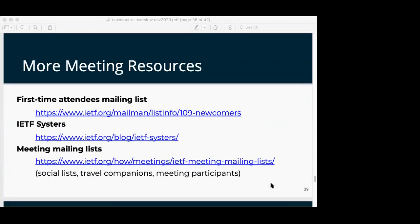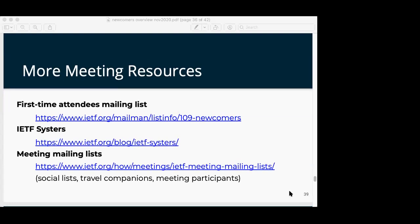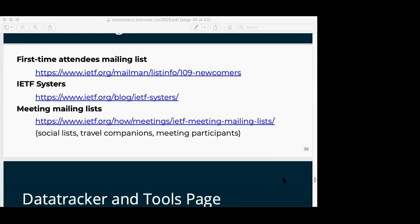More meeting resources. There is a first-time attendees mailing list — that's the page to the archive and the list; feel free to join it. The Sisters group, for women or those who present as women — a socially oriented thing but also designed to be a welcoming space. There are many mailing lists about meetings: socialists, travel companions — that tends to be less important in these virtual days, but when we meet face-to-face there'll often be things like 'I'm landing at 6pm on Friday night, anybody want to share a cab to the hotel?'